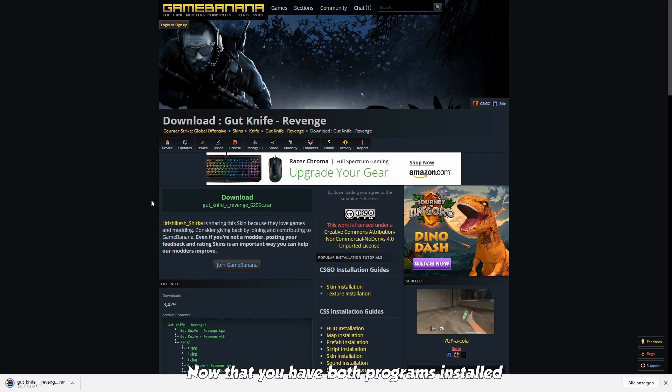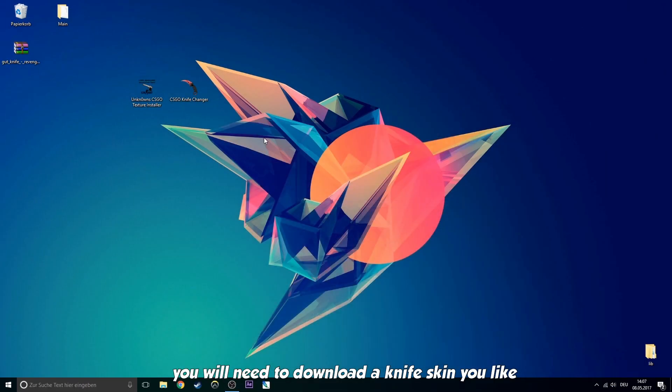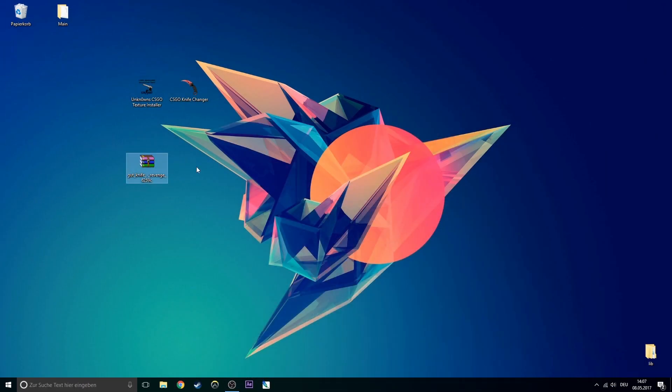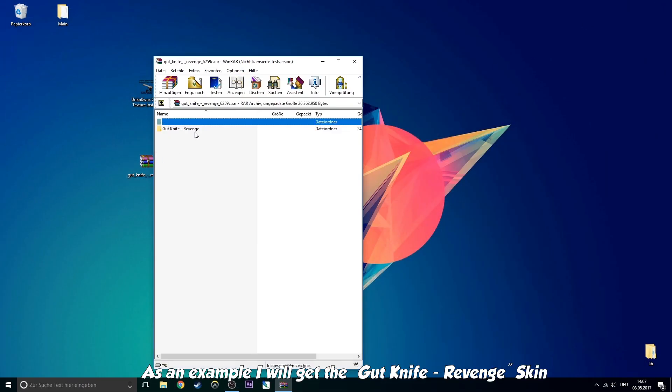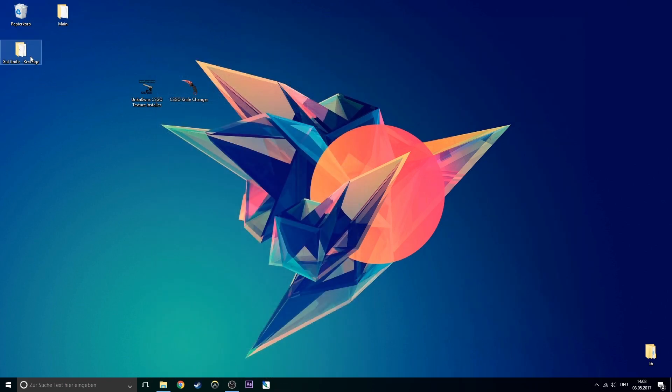Now that you have both programs installed, you will need to download a knife skin you like. As an example, I will get the gut knife revenge skin on gamebanana.com in the CSGO skins category.